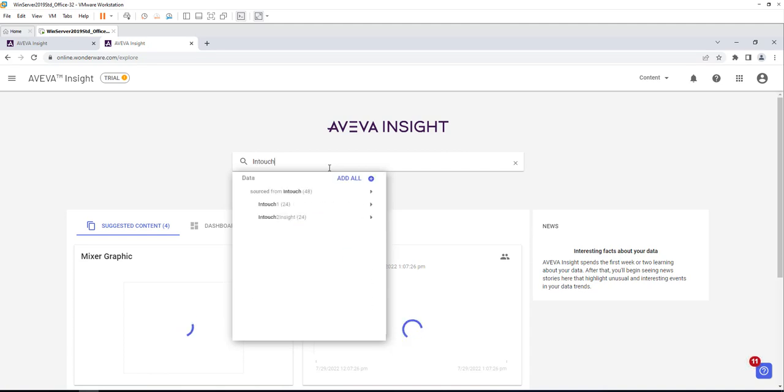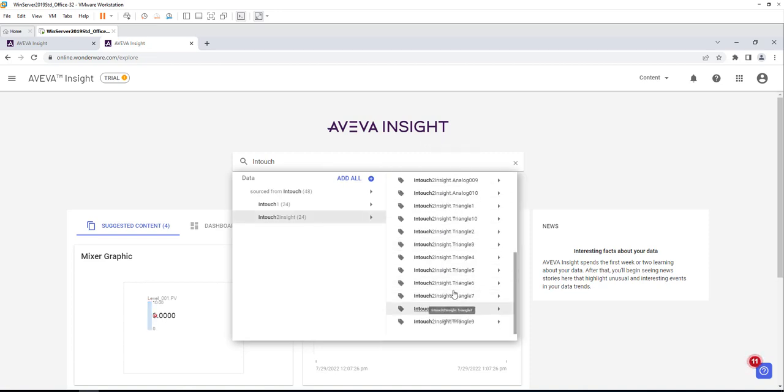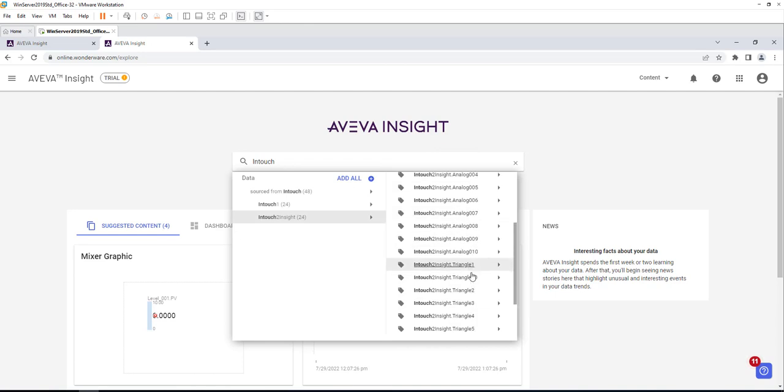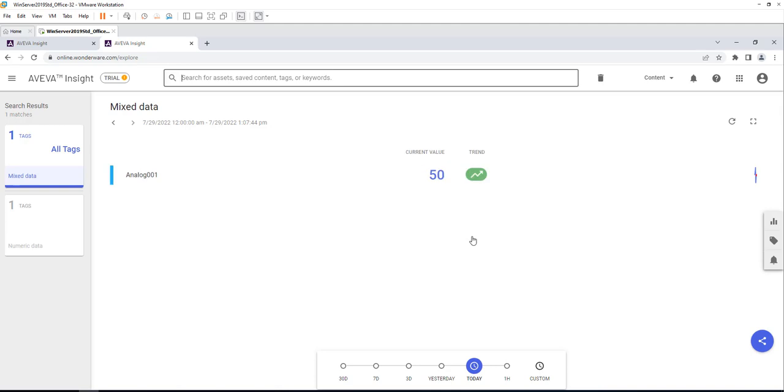In the search bar there, you could just type in the data source name. In our case, it's InTouch to Insight. Once I type that in, you can see there are 24 data points associated to this application or were replicated from this InTouch application.